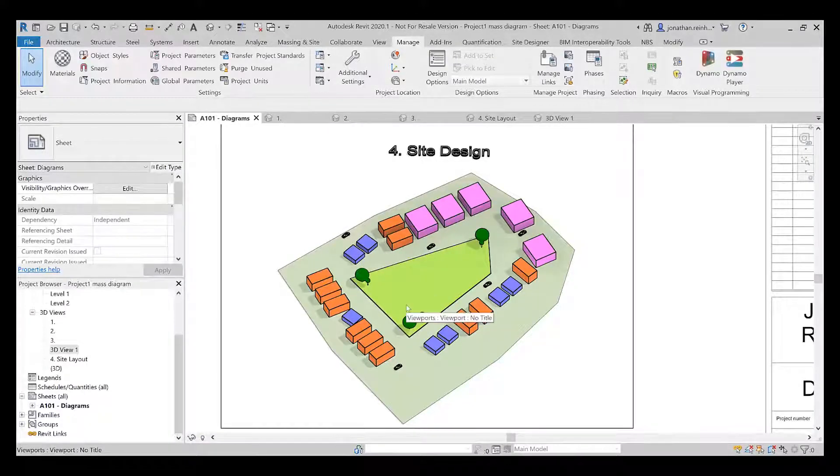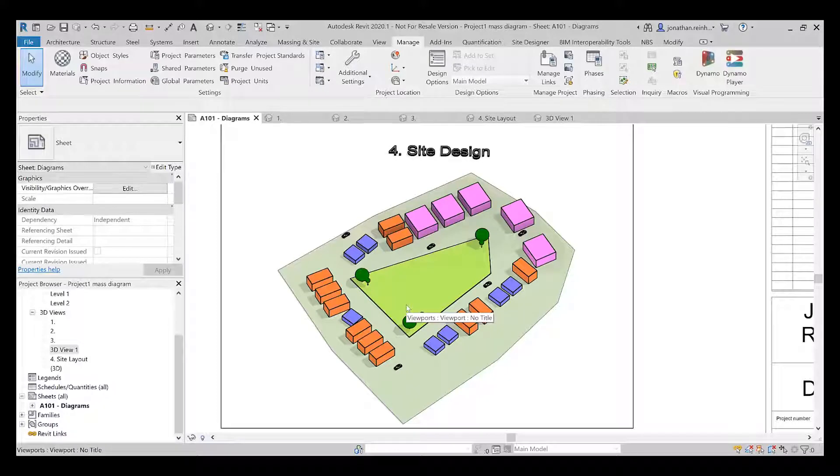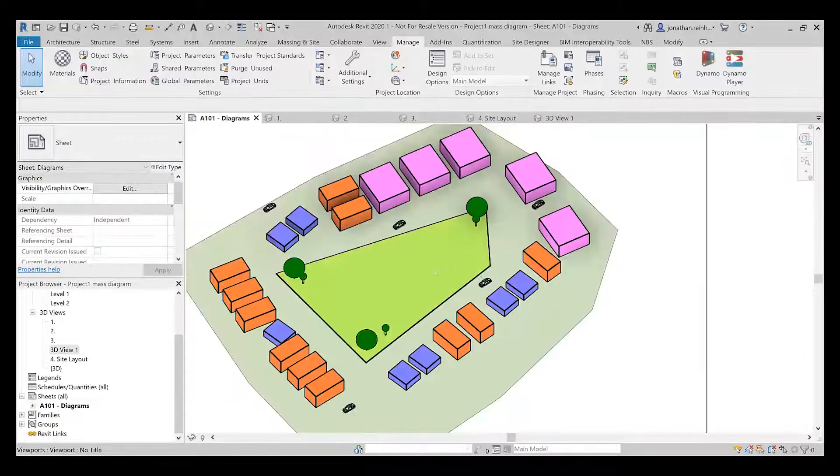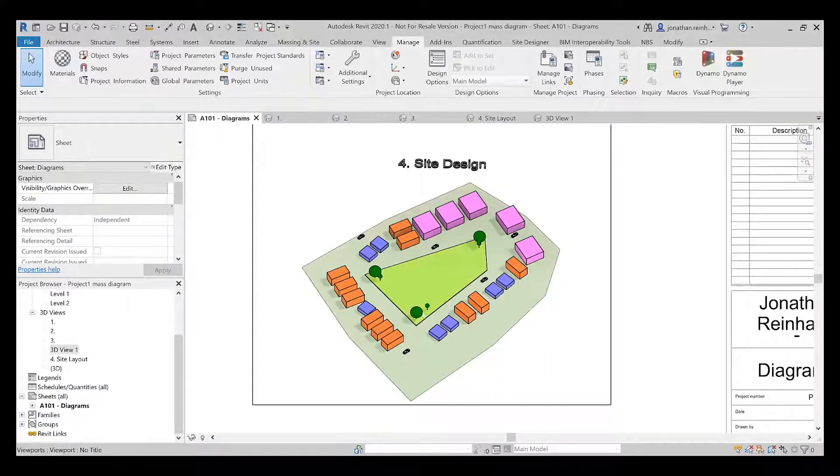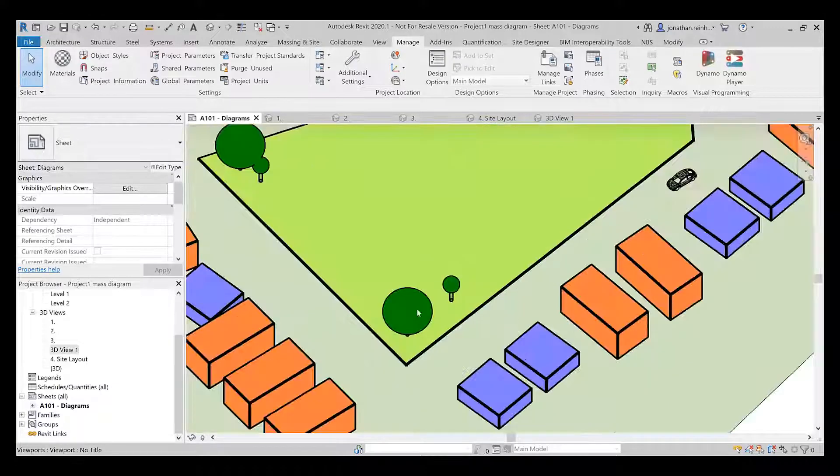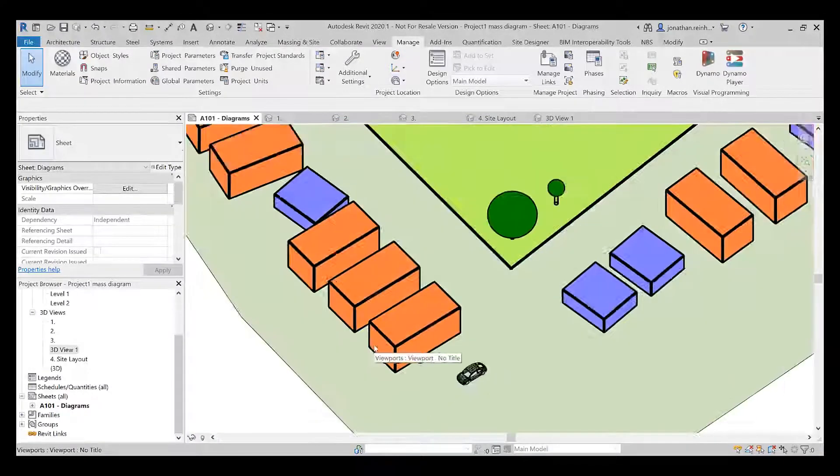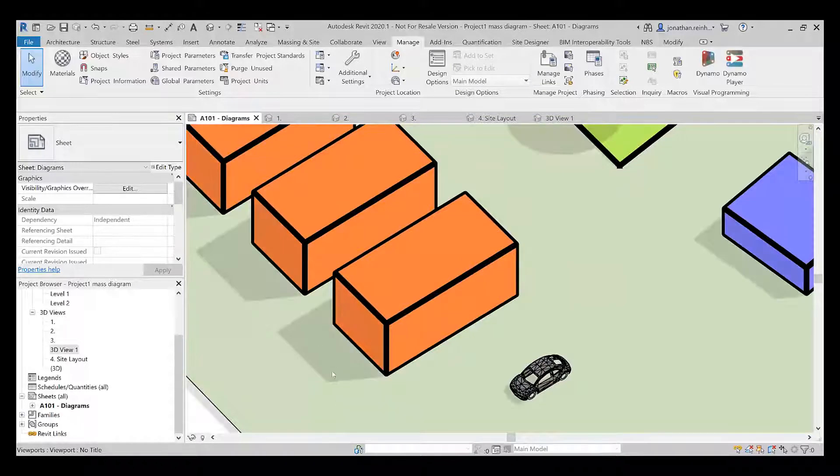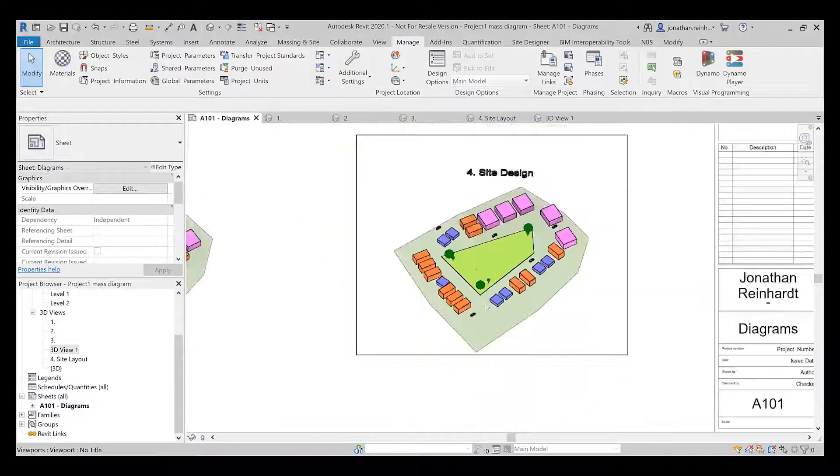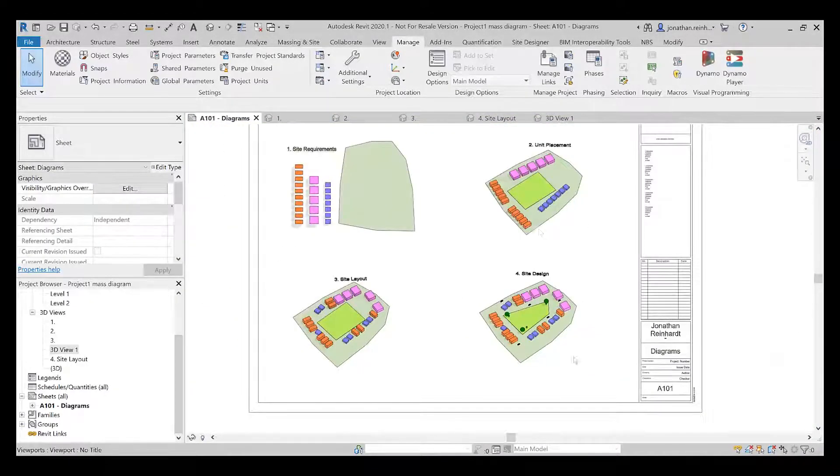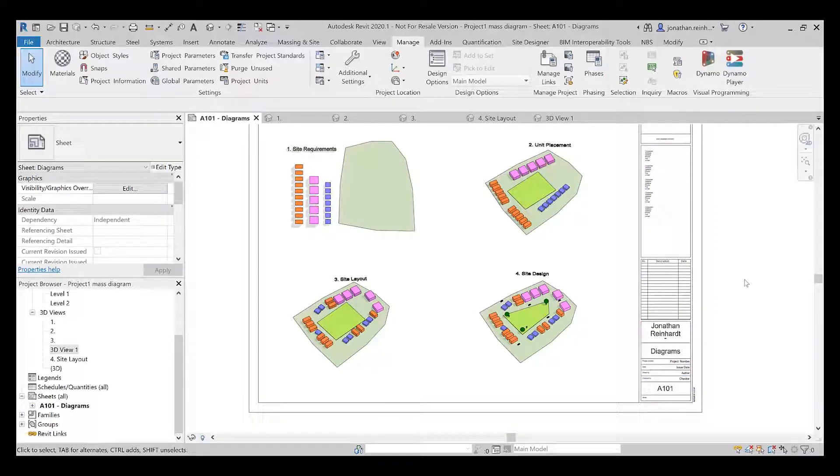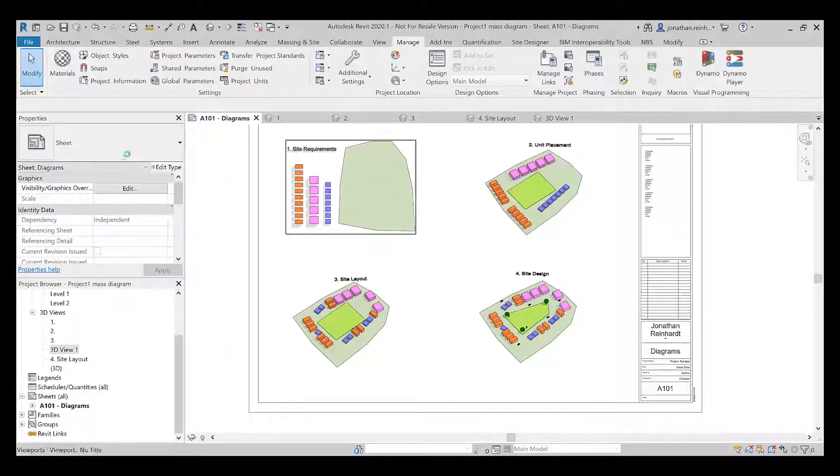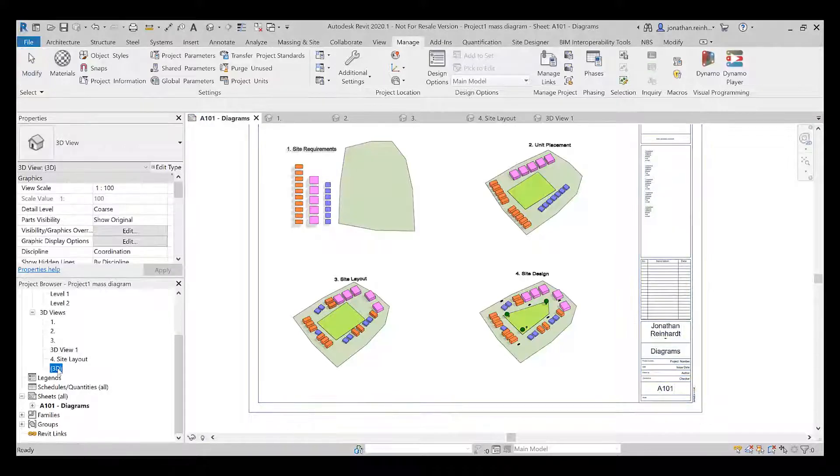On the final one, the site design, I've placed the green area and changed it around to suit maybe a road layout, added some cars from the components library, and trees from the Revit library as well. I've turned on the shadows. You could show this to a client or a housing developer to demonstrate how the site might develop.